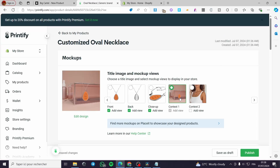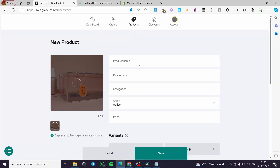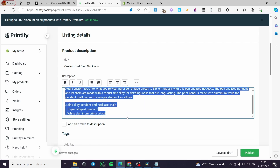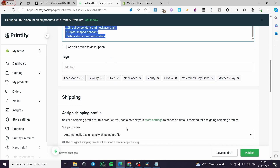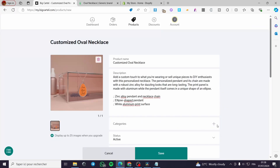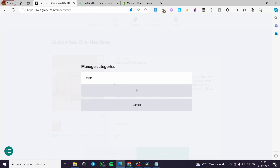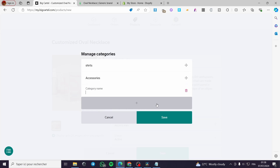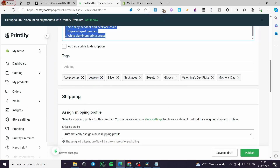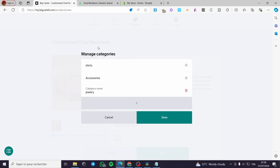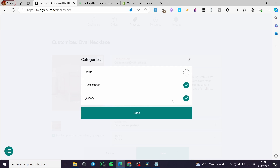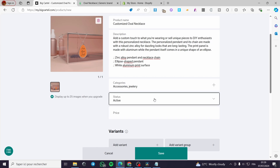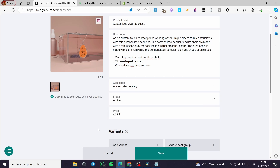Get the product name from the Printify title and paste it into Big Cartel. Get the description from Printify, copy it, and paste it here as well. For the category, you can set tags. Add a category — for example, 'Jewelry' — and click 'Add.' Set the status to active and enter the same price you set on Printify.